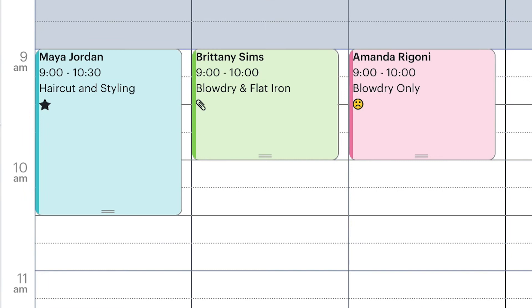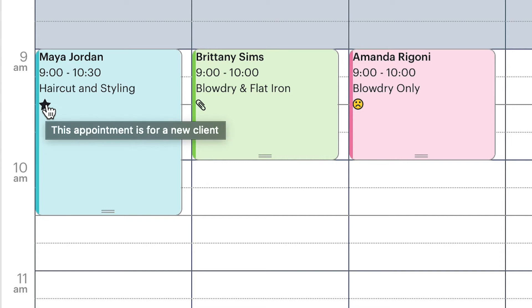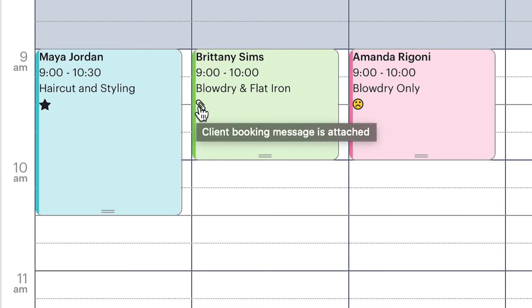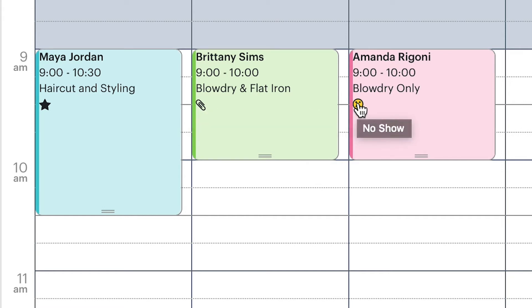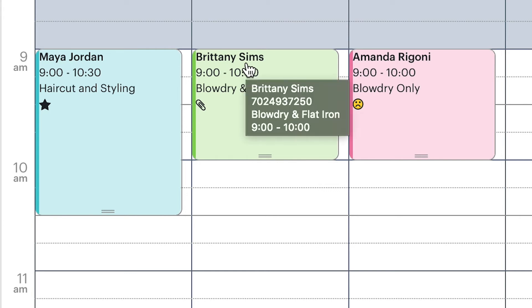There are several different symbols that could appear on an appointment. If you hold your cursor over any icon, it will display what the icon represents. Appointment icons will display for things such as new clients, client or appointment notes, and no-shows. You will also notice that if you hover your mouse over any appointment, you will see the appointment details: the client's name, phone number, service, and time.